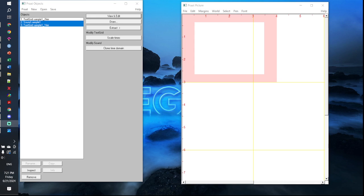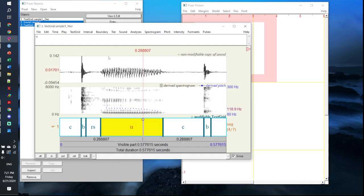Hello everyone. In this video I will be giving you a tutorial on how to make prop pictures. So now you're probably wondering why you should care about making a prop picture. After all, you can simply click on view and edit and take a screenshot of your view and edit window. But doing so isn't as visually appealing as if you were to create a prop picture. Let me give you an example of what a prop picture looks like.